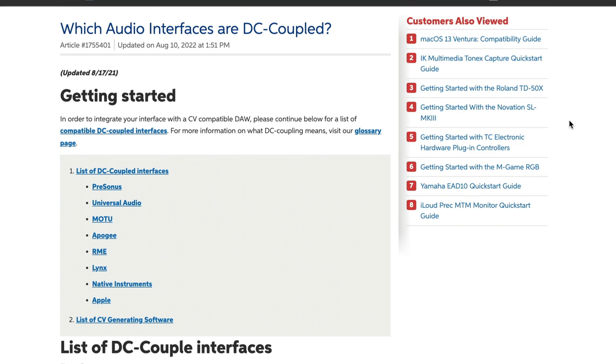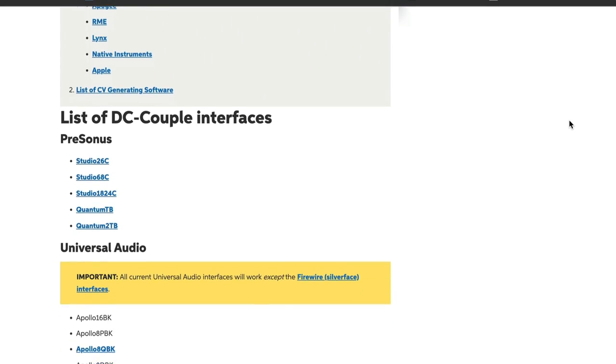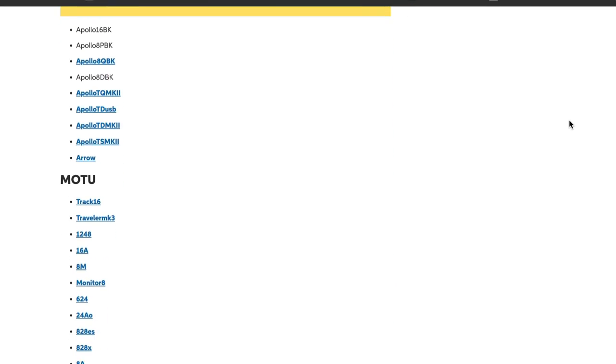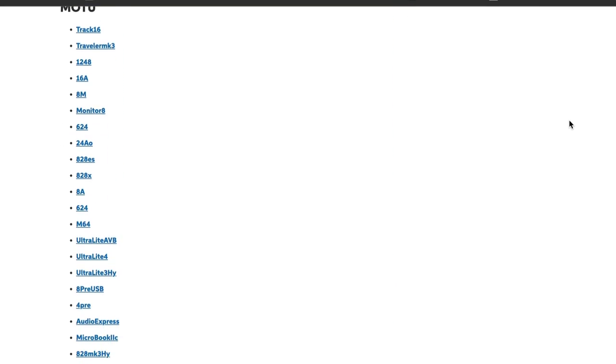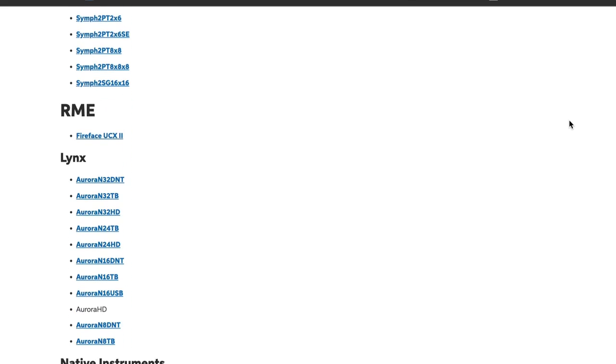If you're going to use CV tools, you need to make sure that your audio interface is what's called DC coupled. Believe it or not, Sweetwater made a handy webpage where you can check to see if your audio interface is DC coupled or not. Chances are, after you watch this video, if your audio interface is not DC coupled, you're probably going to want to swap it out for one that is, because this stuff is amazing.